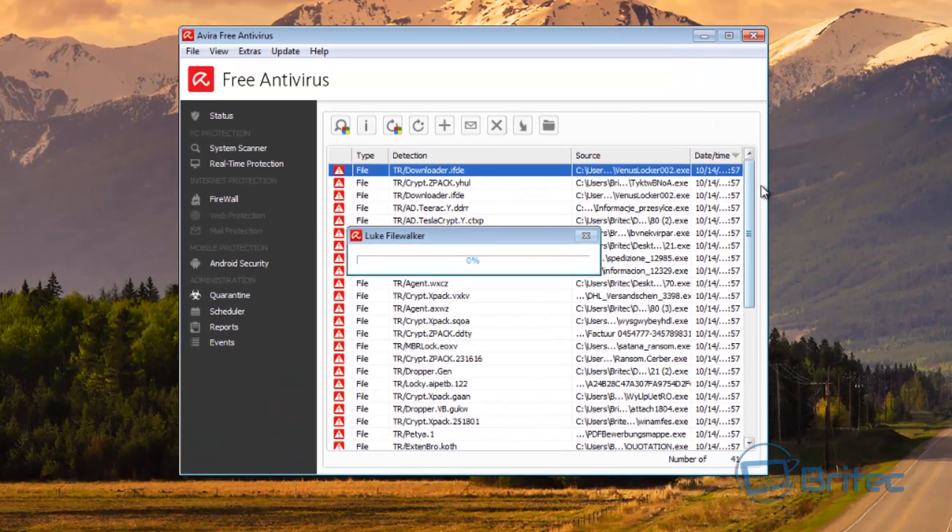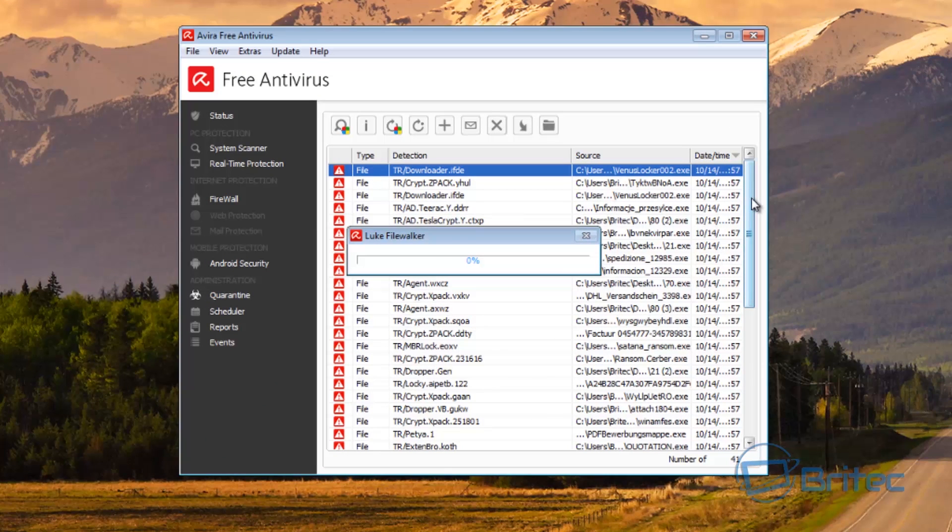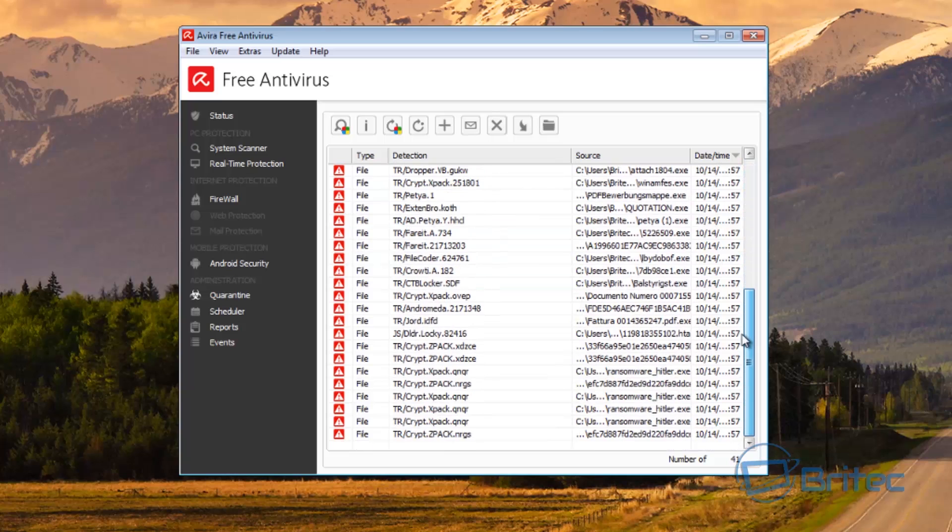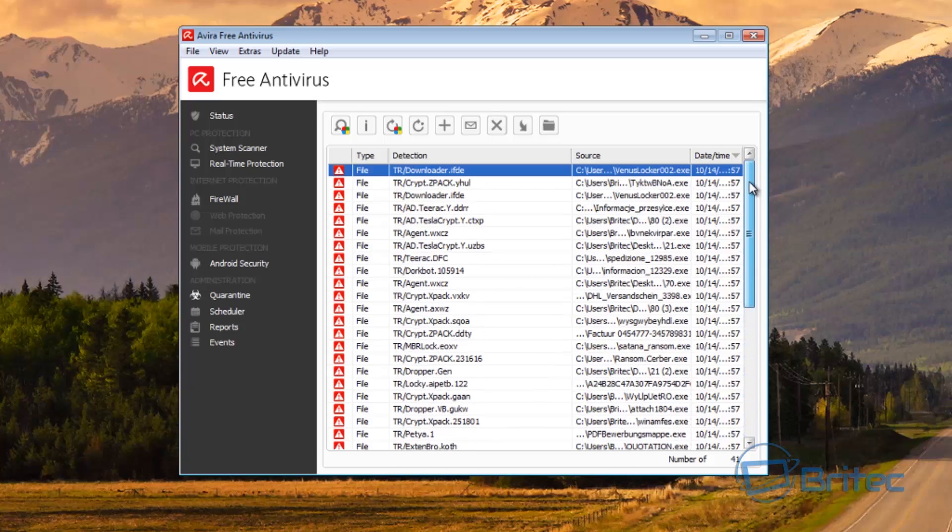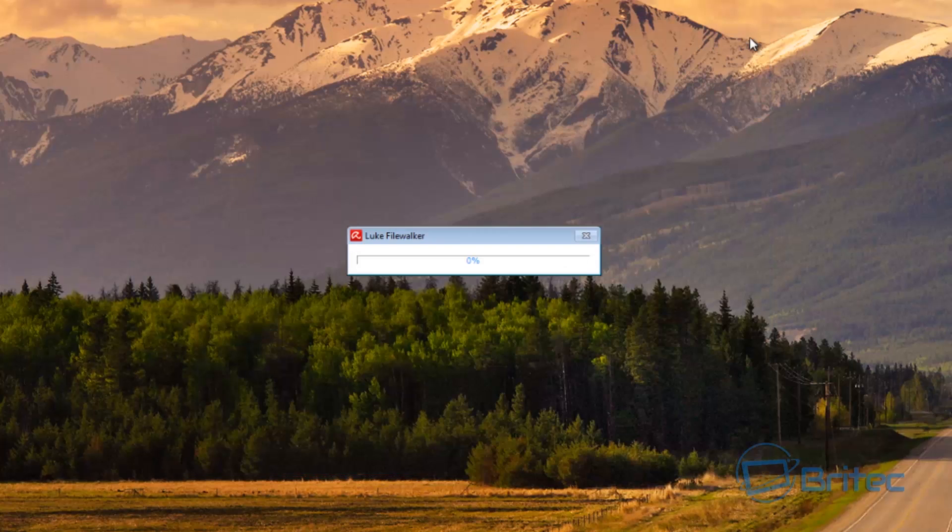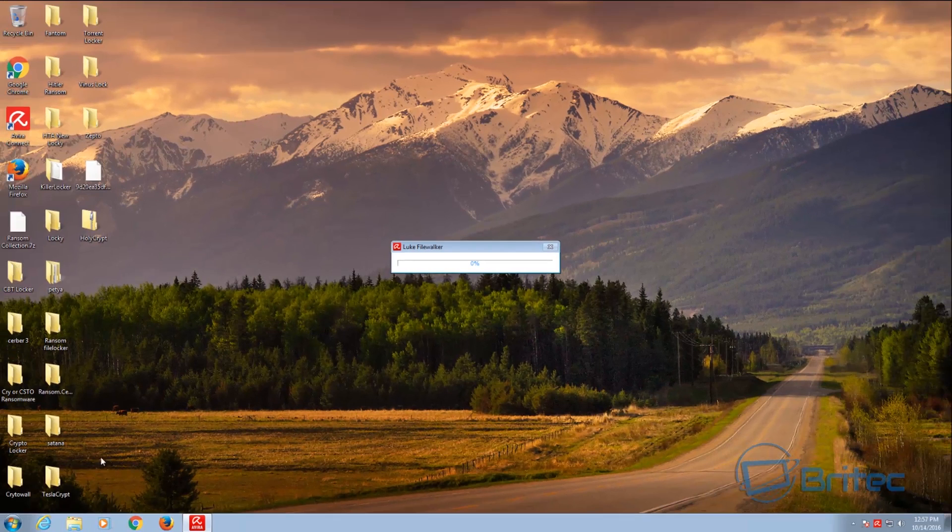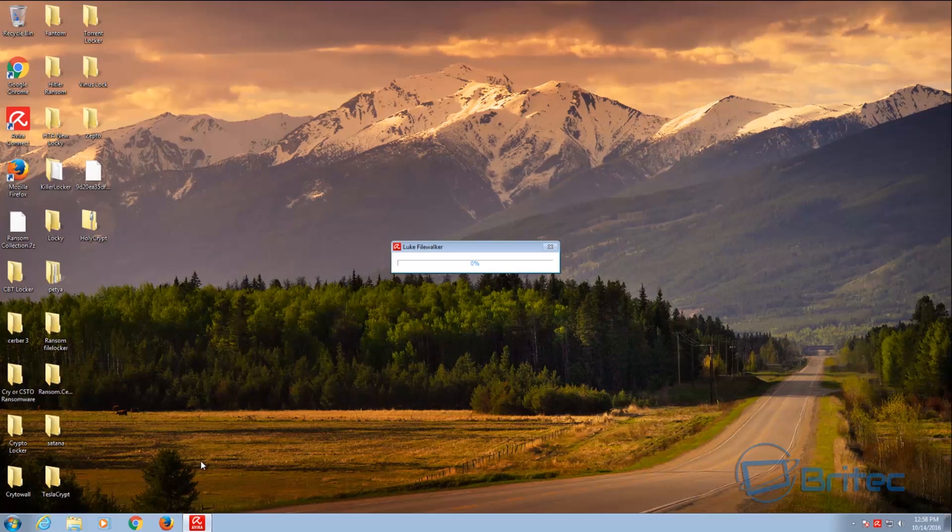And then you can see it's detected all of those and deleted them and put them into the quarantine area. So as you can see, a very powerful tool, and this is a free antivirus, remember.